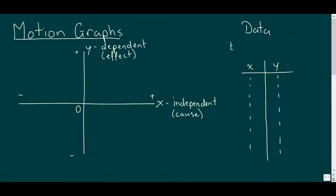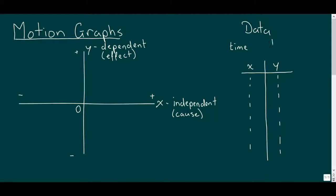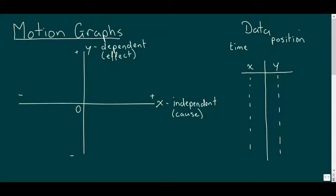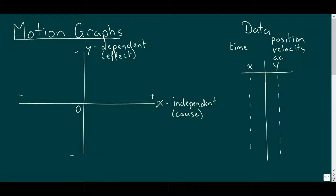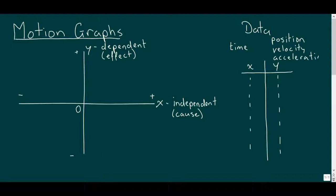Remember that X and Y are just generic labels for our axes. While it wouldn't be correct to say that time causes changes in these measurements, it is fair to say that unless time changes, we wouldn't be able to see these other things changing. So our convention for motion graphs is to consider the time our independent variable, and one of the motion measurements - position, velocity, or acceleration - as our dependent.